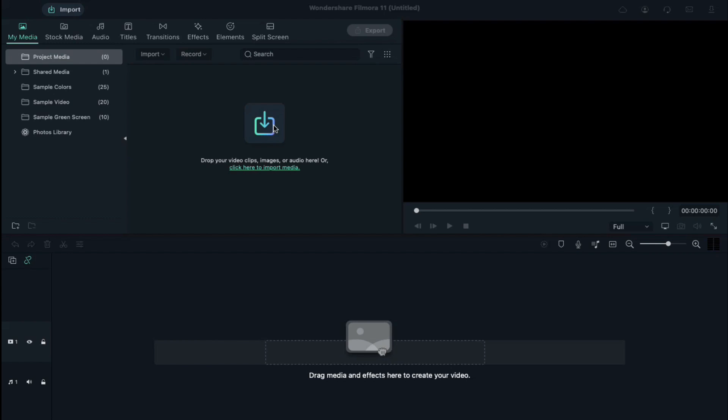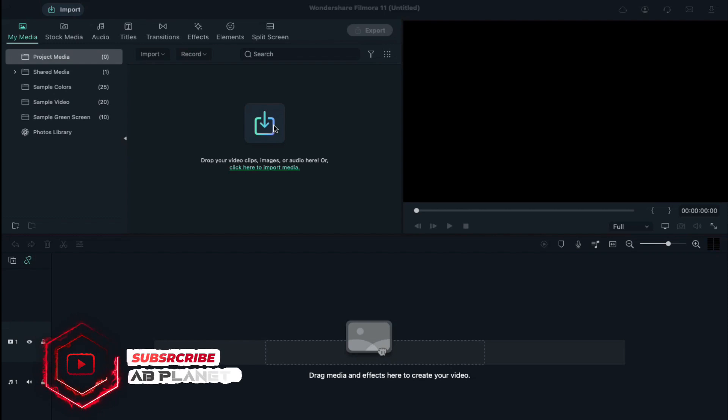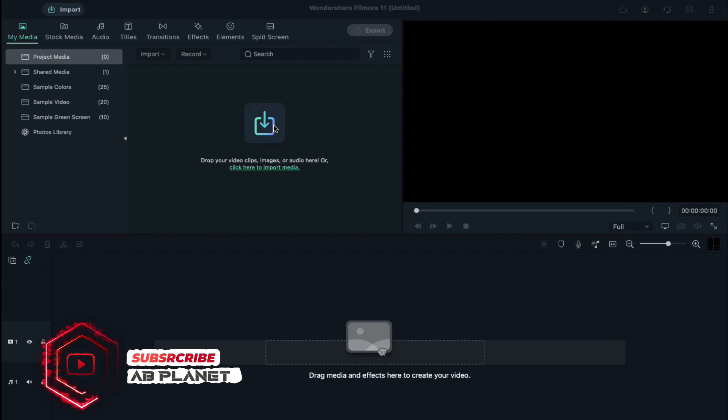Hey guys, Abhishek here. Welcome back to my channel. In this video we are going to create an amazing logo intro in Filmora 11. First, let's see what we are going to create today.